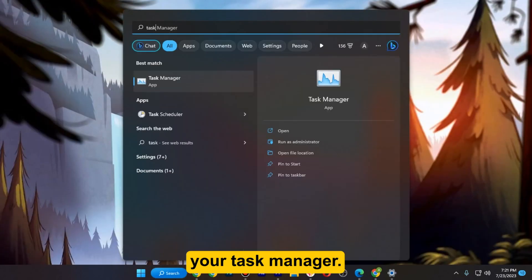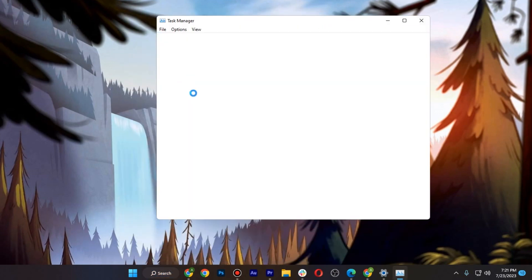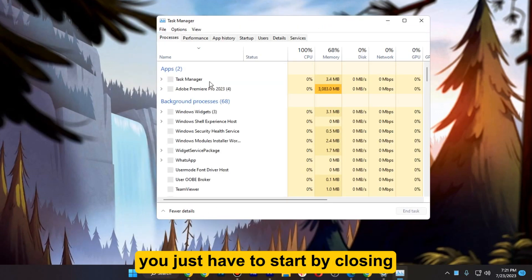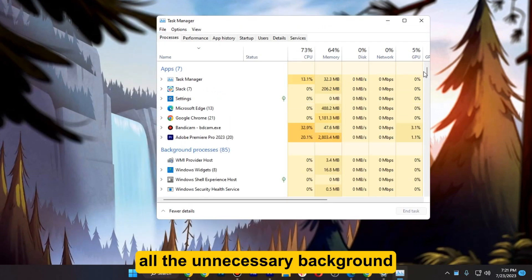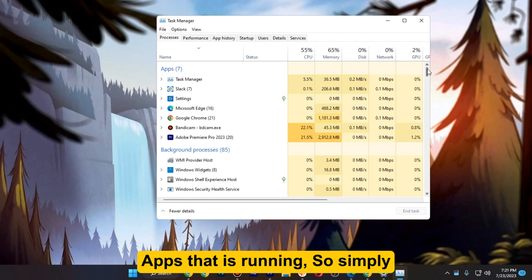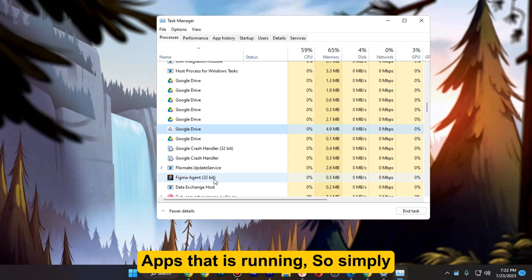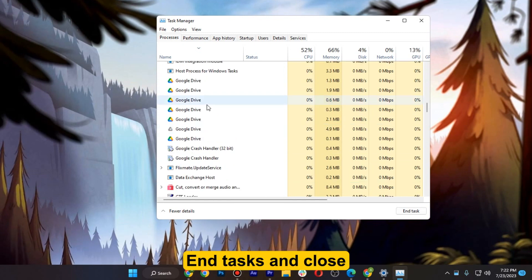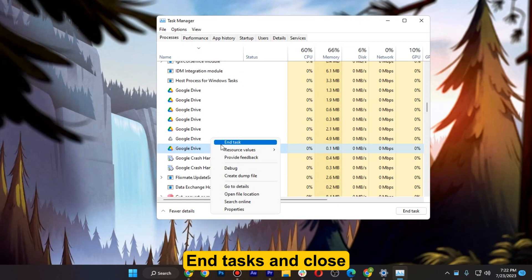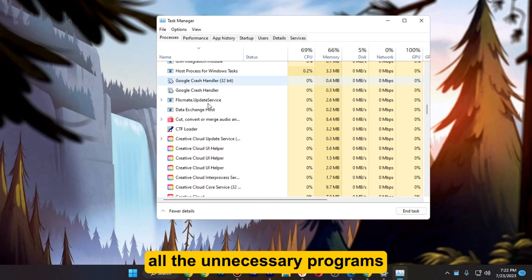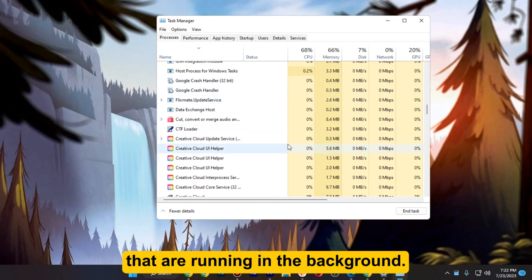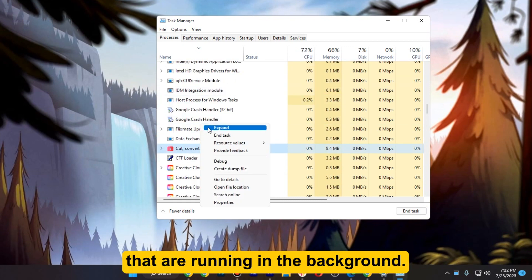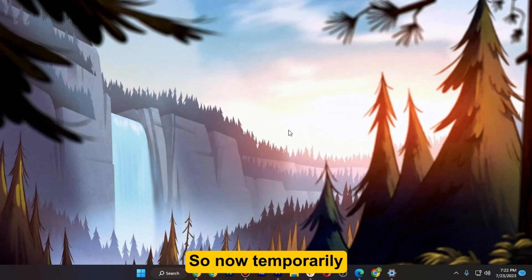Now here you just have to start by closing all the unnecessary background apps that are running. Simply right-click and click on end task, and close all the unnecessary programs that are running in the background.